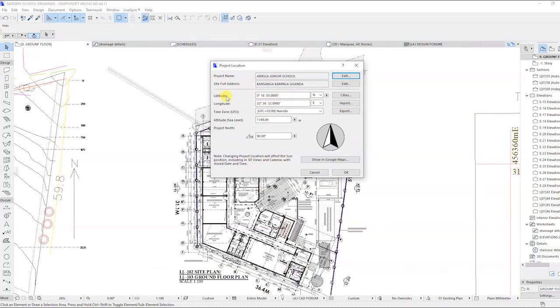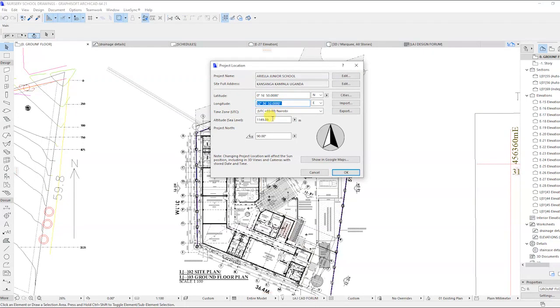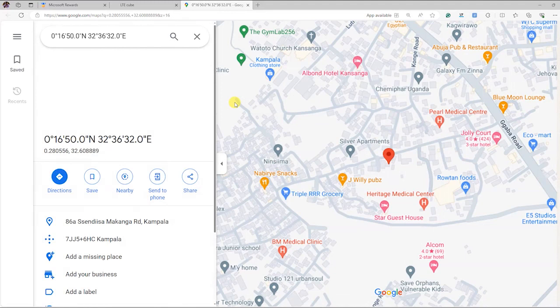For the location, you need to feed in the latitude and longitude coordinates from Google Maps. If your machine is connected to internet, click on Show in Google Maps. If the coordinates are correct, you will be able to see the site on Google Maps. And this will be embedded in your Archicad file.